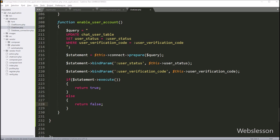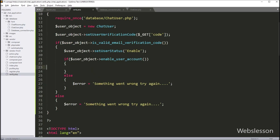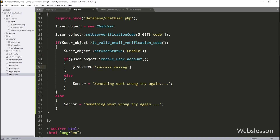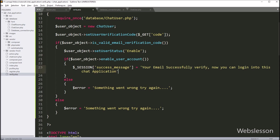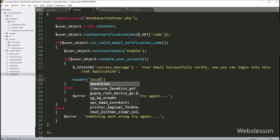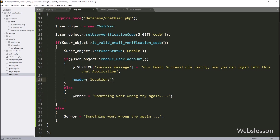Now we go back to verify.php and write $_SESSION['success_message'] equal to 'Your email is successfully verified, now you can log in to this chat application' — this message will be displayed after email verification. Next, we want to redirect the page to the login page, so here we write the header() function and set Location to index.php — so it will redirect the web page to the login page.